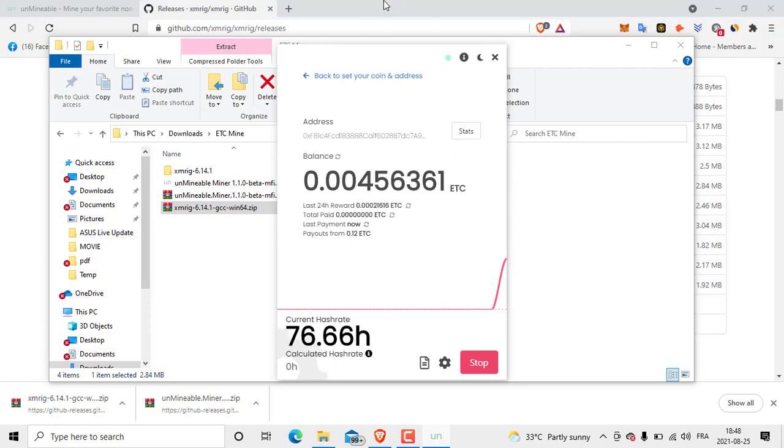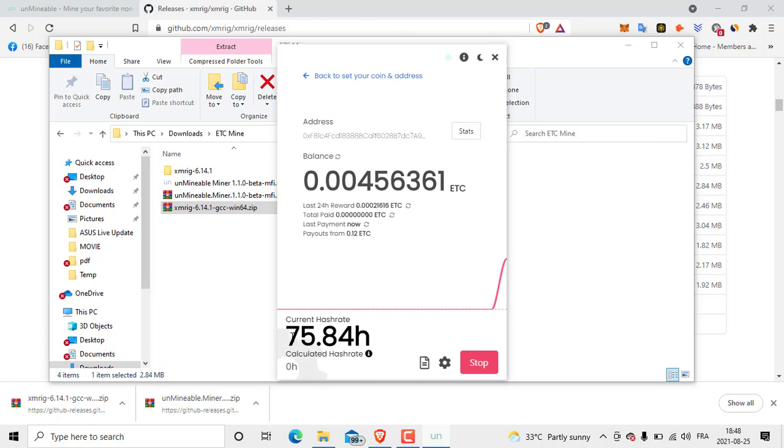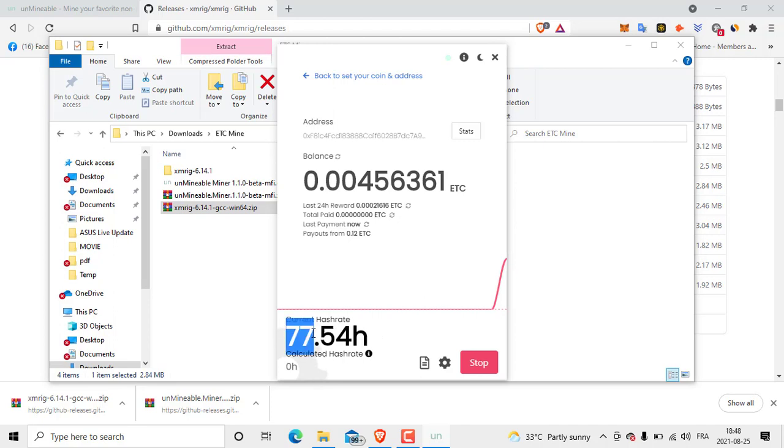Now we are going to mine ETC as you see. So put it like this and go do whatever you want: check your Facebook, Instagram, anything you want. Here is the current hash rate I have. My CPU is I think a little tired, this is why I get 76, 77 hash. I use this, I didn't turn it off from the morning, so don't worry.